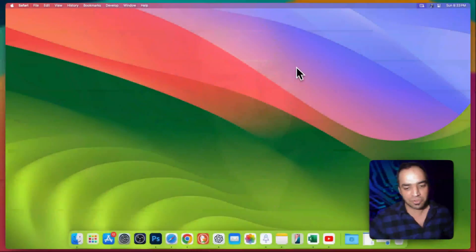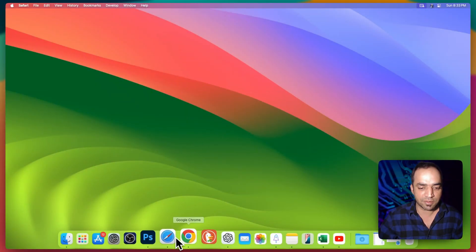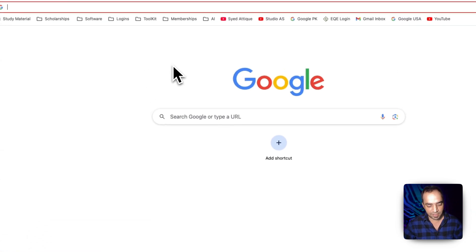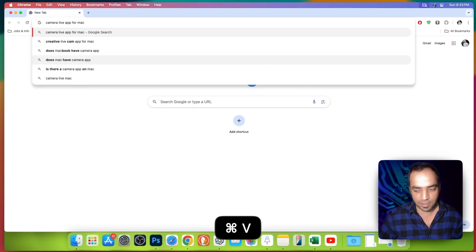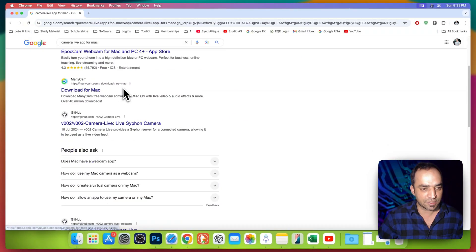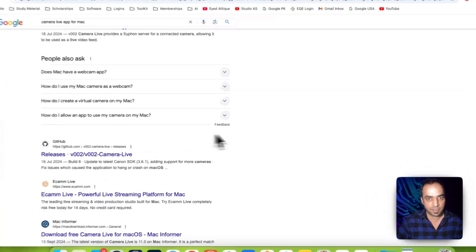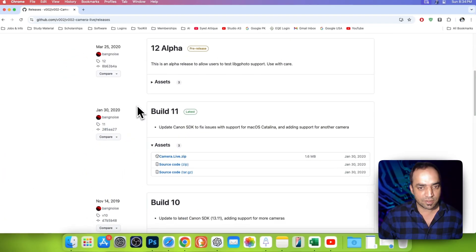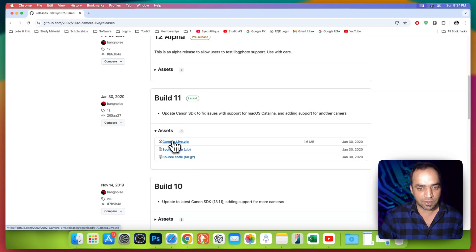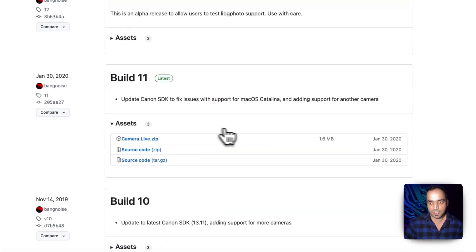What you need to do is go to any browser on your computer and on Google type 'Camera Live app for Mac'. Scroll down and you will see this releases, click on that, then scroll down and you will see the latest one. Go to assets and download this one, it's only 1.6 MB file.